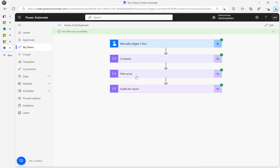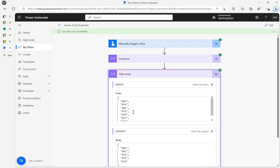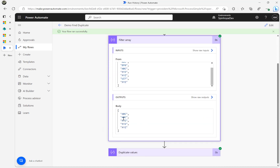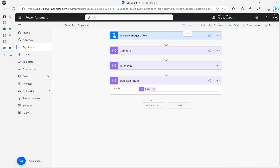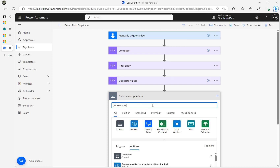The flow ran successfully. You can see it ran and got the body output as the duplicate elements — 'abc', 'abc', then 'xyz', 'xyz'. If you just want to get only the unique duplicate elements, what you could do is add another compose.